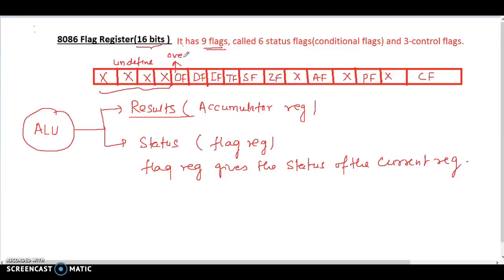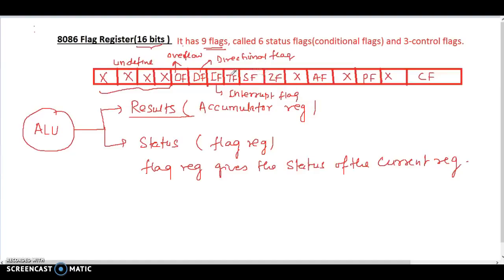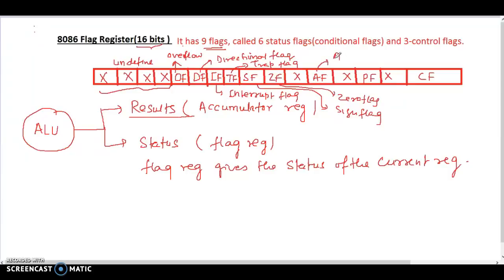The flags are: OF stands for overflow flag, D stands for directional flag, I stands for interrupt flag, T stands for trap flag, S stands for sign flag, Z stands for zero flag, A stands for auxiliary flag, P is the parity flag, and C is called the carry flag.